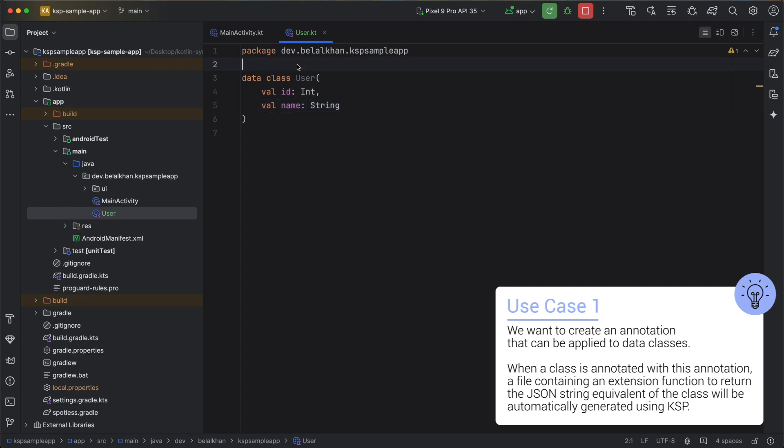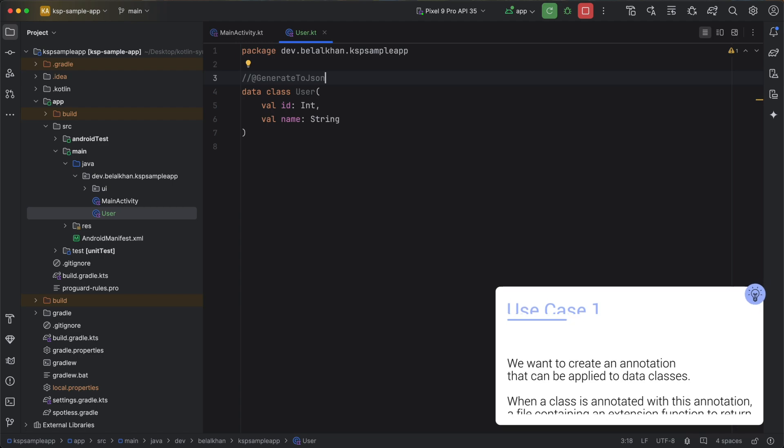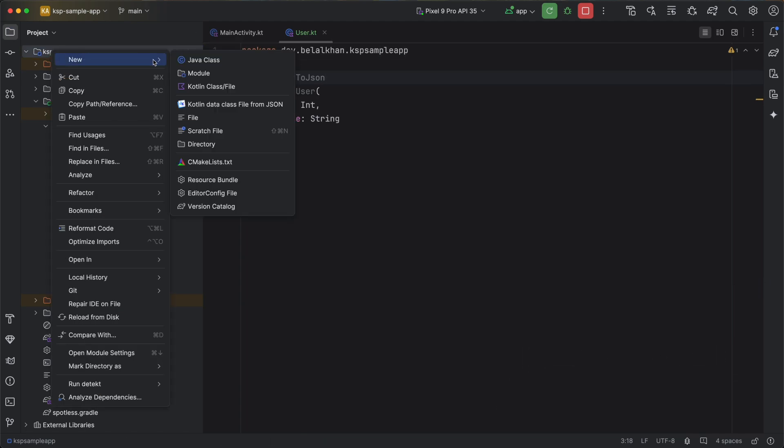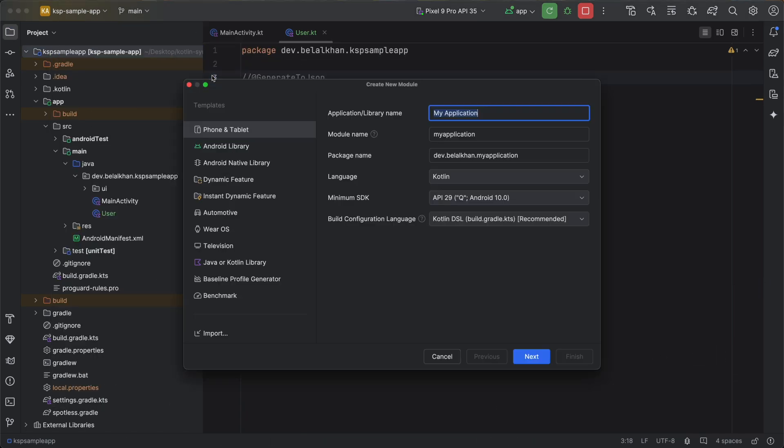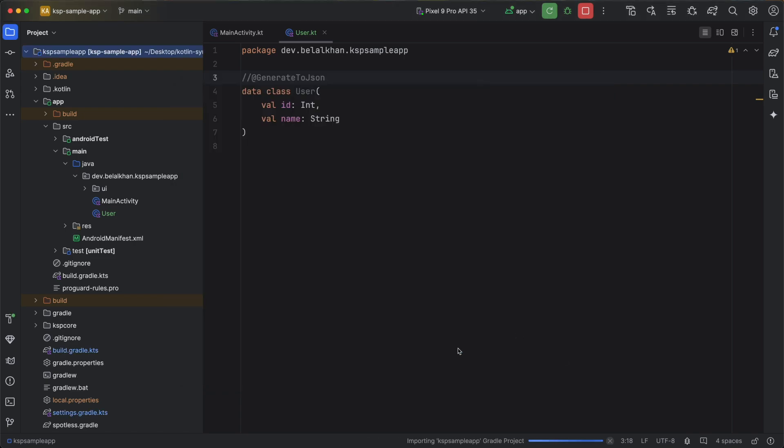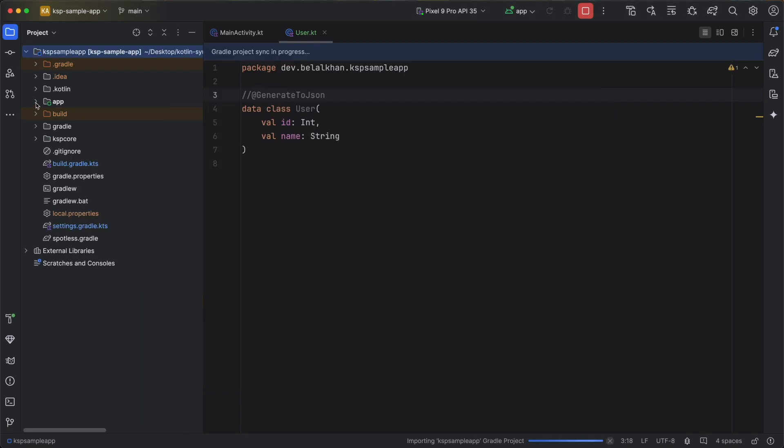Now let's say we want to create an annotation named GenerateToJson. To create this annotation and to use KSP for generating the code we need to create a new module. So go to New, select Module, and from the template select Java or Kotlin library. For the name I will write KSP Core, this is the package name, and I will write the class name as GenerateToJson. Hit Finish and we have our module here.